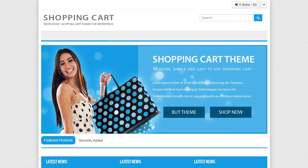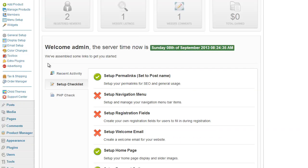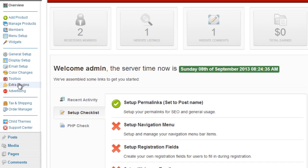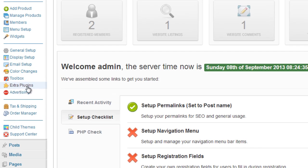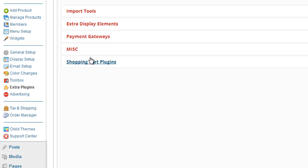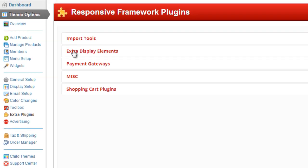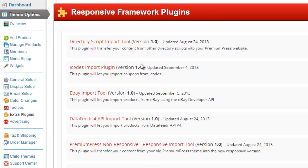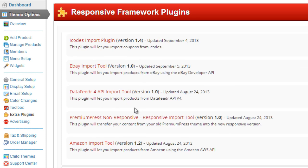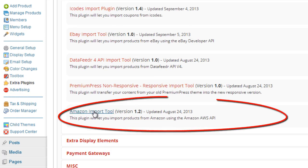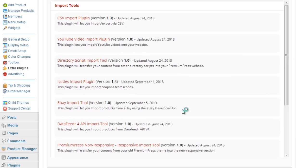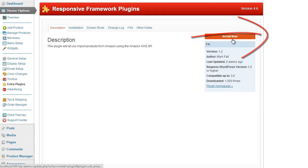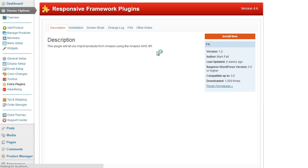So if I log into the admin area and under the left hand tool options for the theme options we've got this extra plugins so we simply click on extra plugins and now we're going to find the Amazon import tool. So under this import tools tab we simply click on it and if we scroll down to the bottom you'll find the Amazon import tool just here. So click the title, it'll open a new window and if we click on the install now option at the top right we can go ahead and get started with the Amazon import.